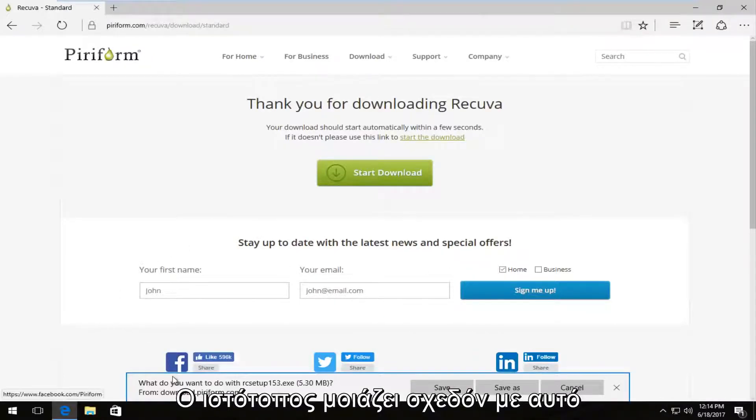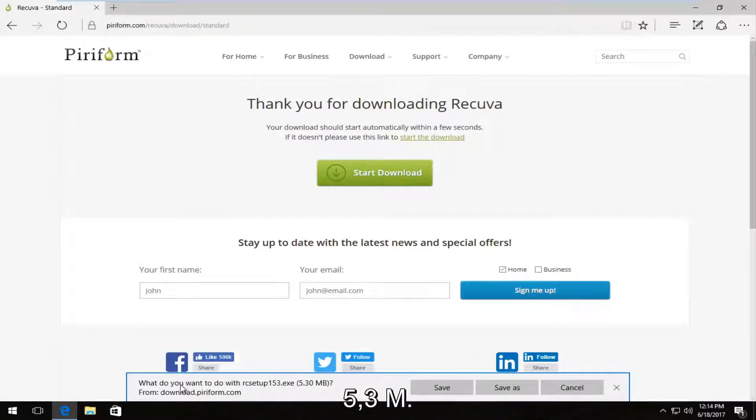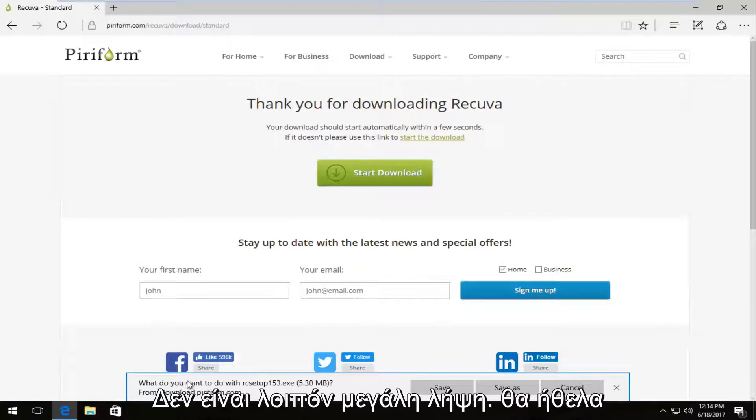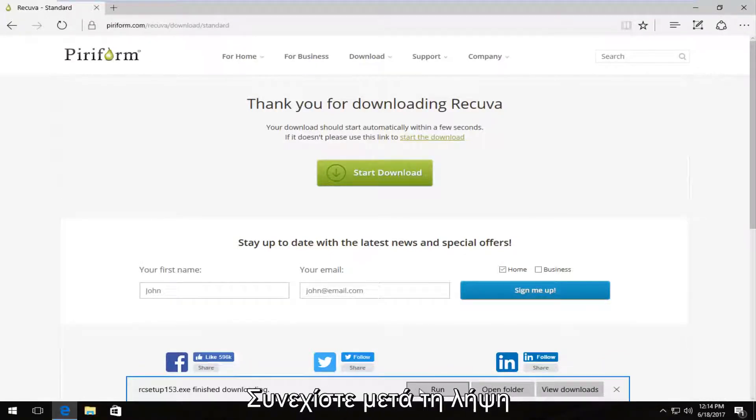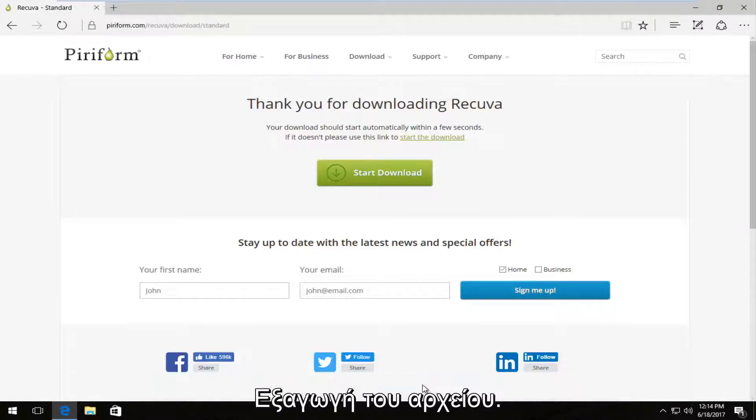And then it looks like it's about 5.3 megabytes, so not a very big download. So I'm going to save it. So once it's done downloading, I'm going to run this file.